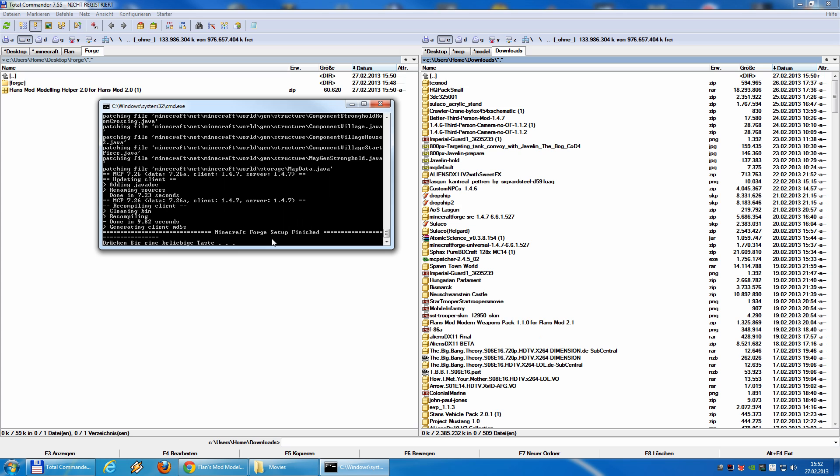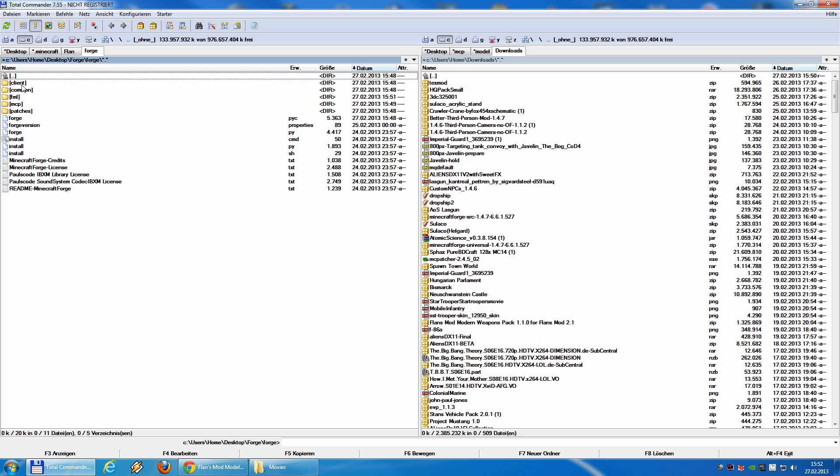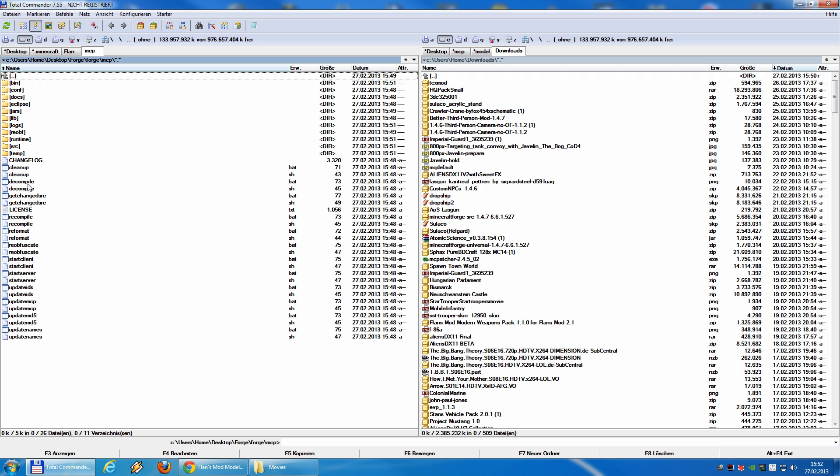So, that's it. We can now close this window and if you look inside the forge folder we unpacked, you now see a folder called mcp. If you open it, you will see exactly the same files you know from mcp before. We have a decompile, recompile, start client and so on.